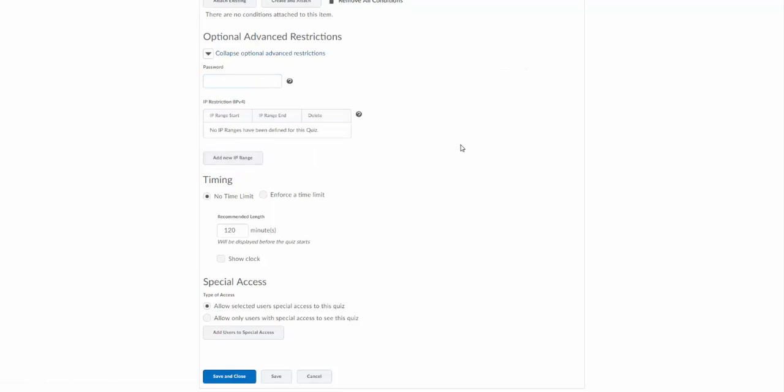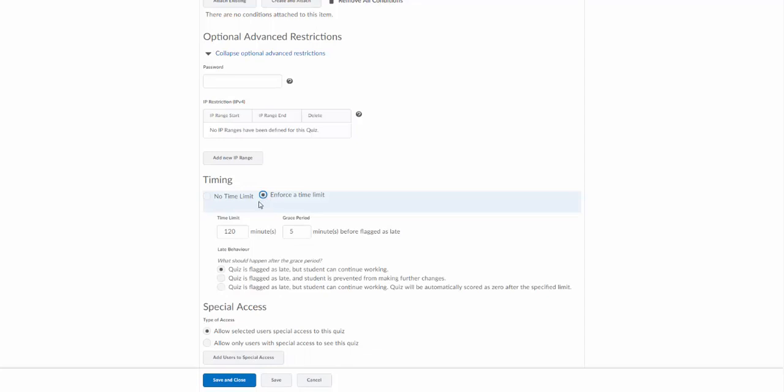Generally you're not going to put an IP range in. That would be, I think the only use case for that would be if you're doing it in one particular room or computer lab and you know all the IP addresses for those computers.